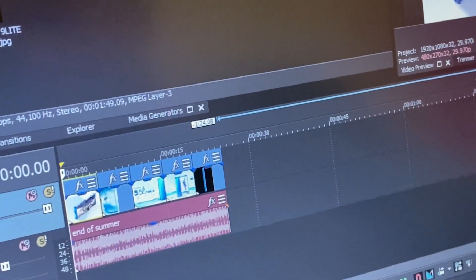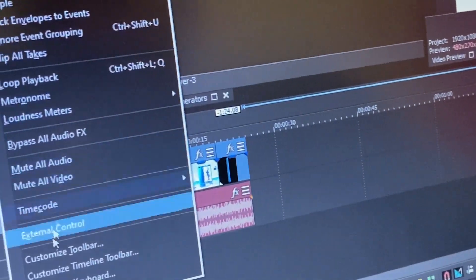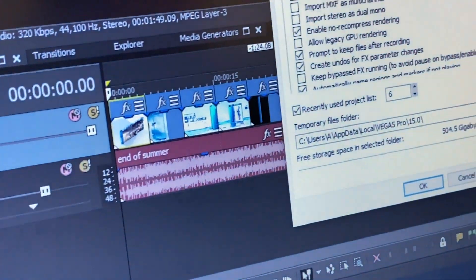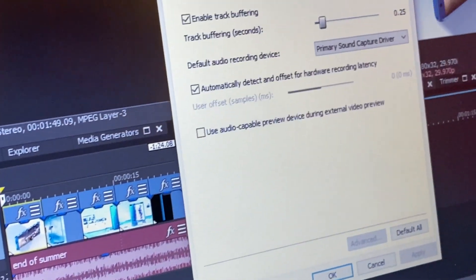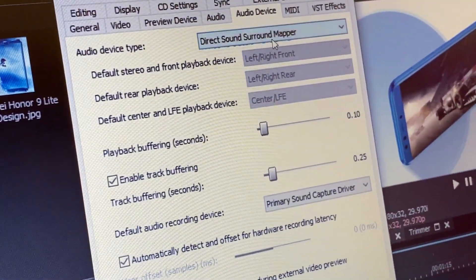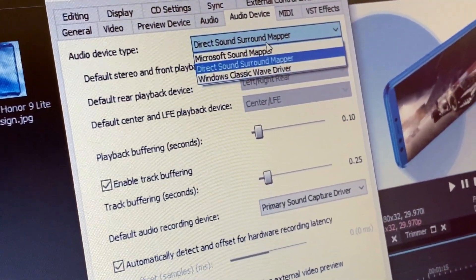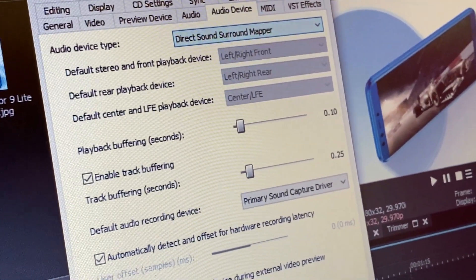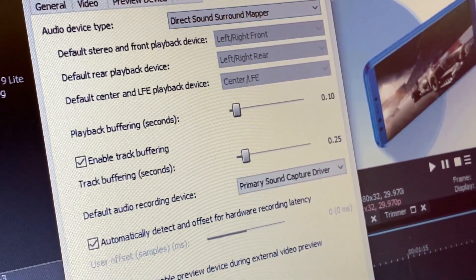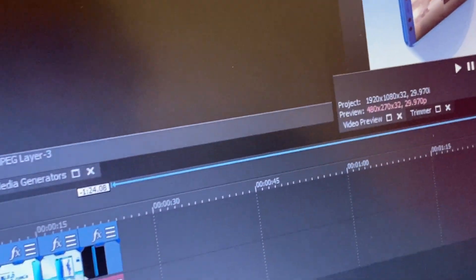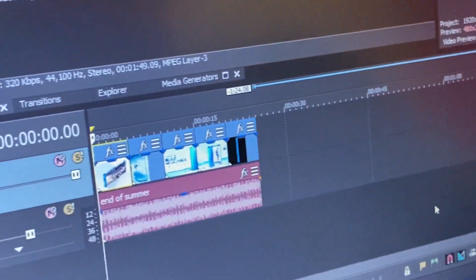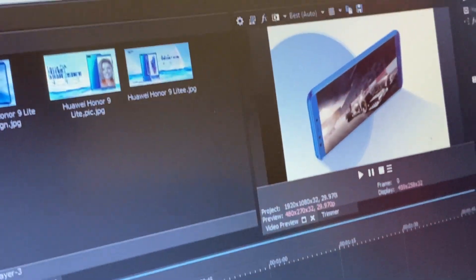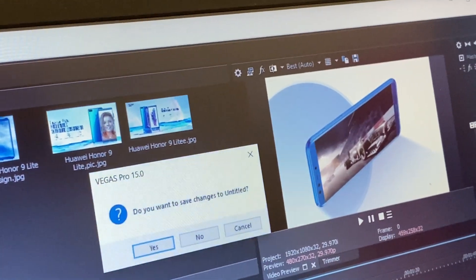You cannot go to options and preferences and then audio device and change this. I don't like that, so it's better to close Sony Vegas, just close it.